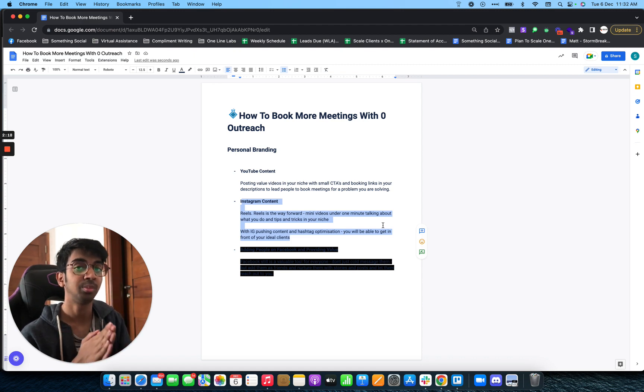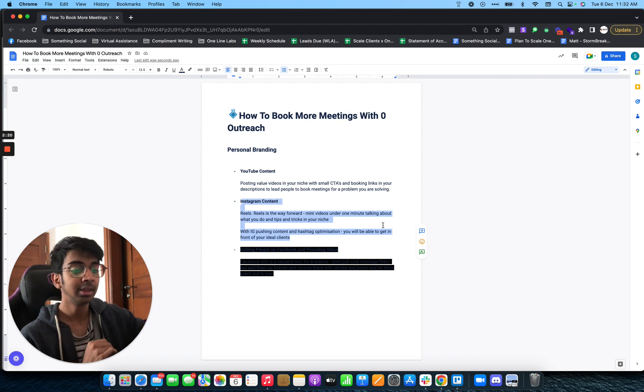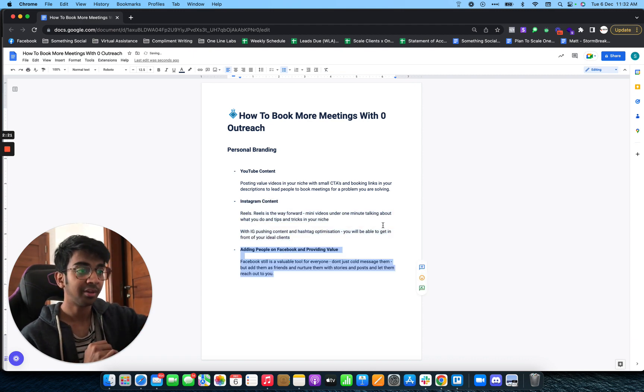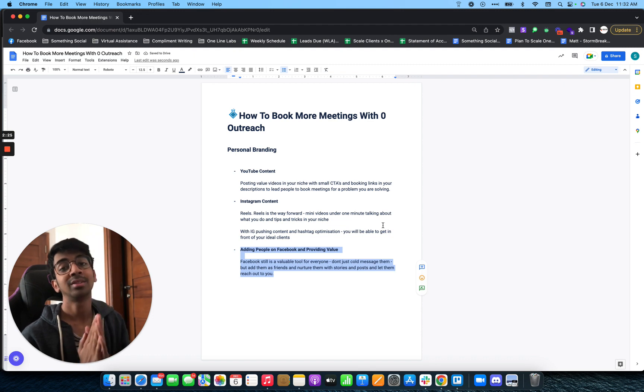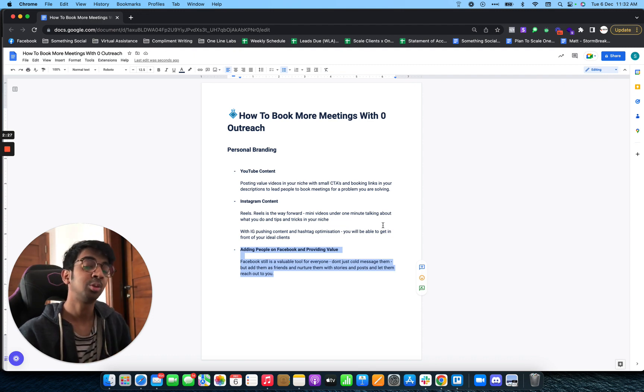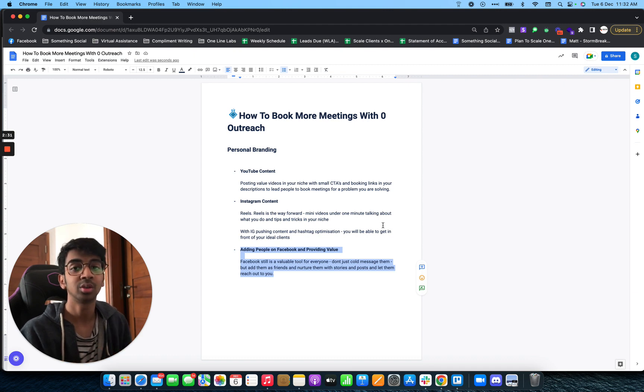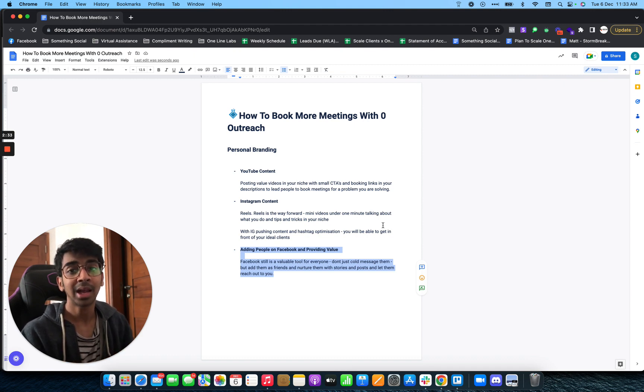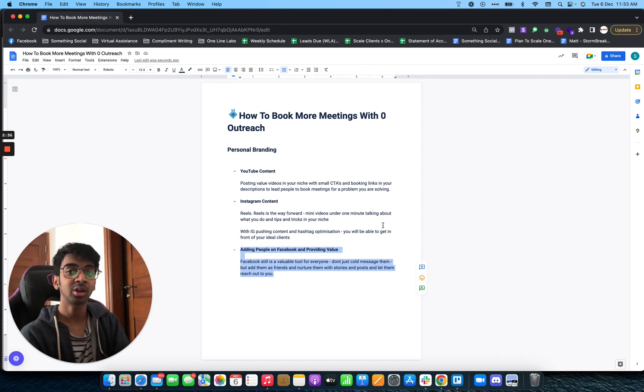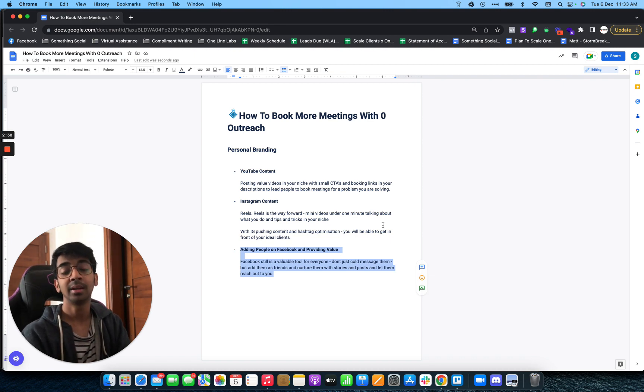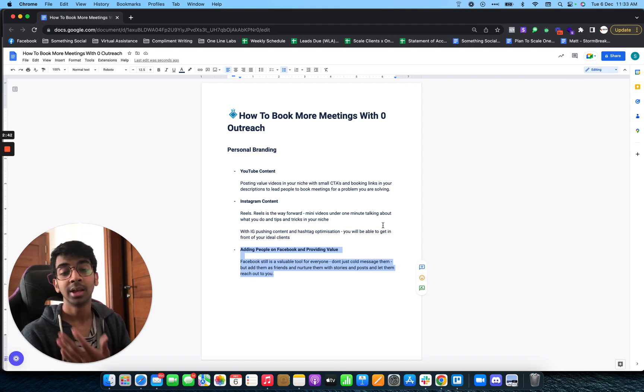Lastly, we have adding people on Facebook and providing value. I still believe Facebook is the number one tool for B2B market, especially for agency owners. Rather than sending them a cold DM saying 'Hey, how are you doing?', what I like to do is add them as a friend. I have my profile optimized as a funnel, and it becomes easier for them to accept because they can see I'm part of common groups.